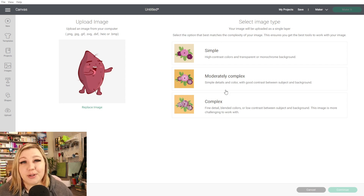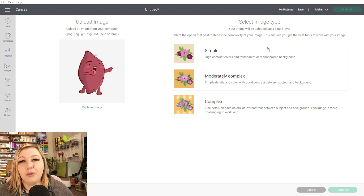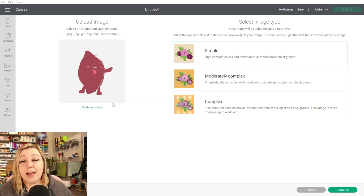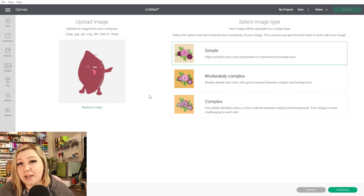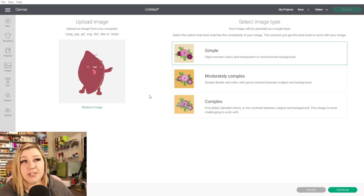We can choose one of the three options on the right-hand side. The Simple option you'd use for all of your flat-colored images — so if you have just a black and white, you could use the Simple option. If you click on it, you'll actually see what it'll change your design to, so it'll give you a little bit of a preview before you continue.